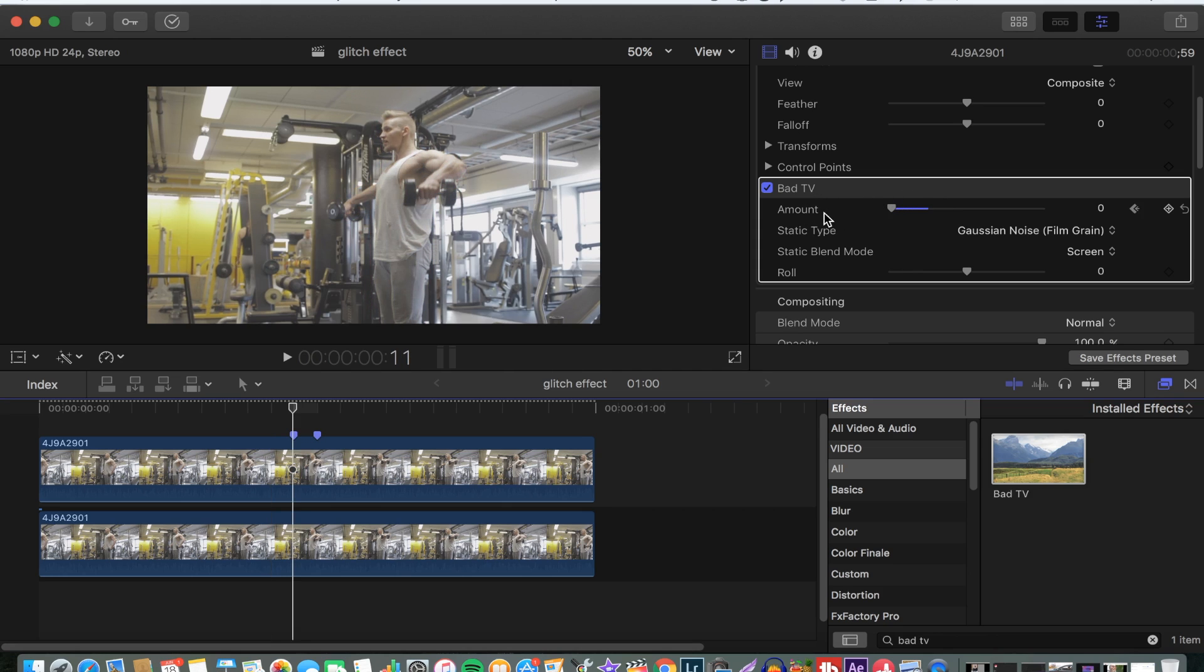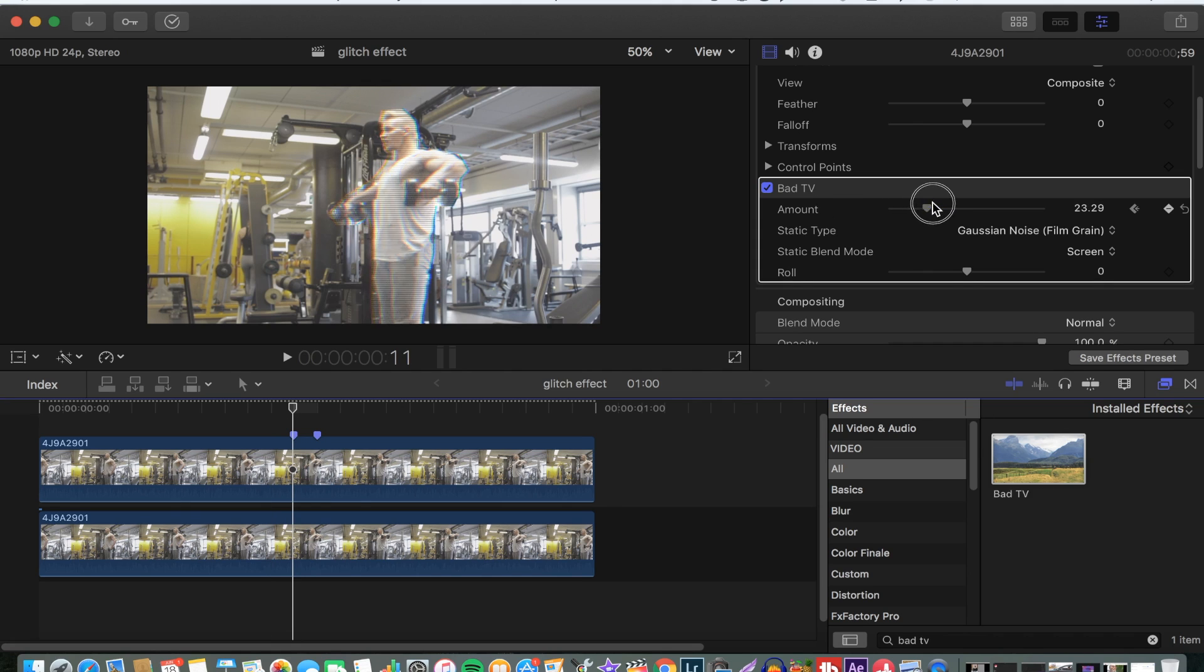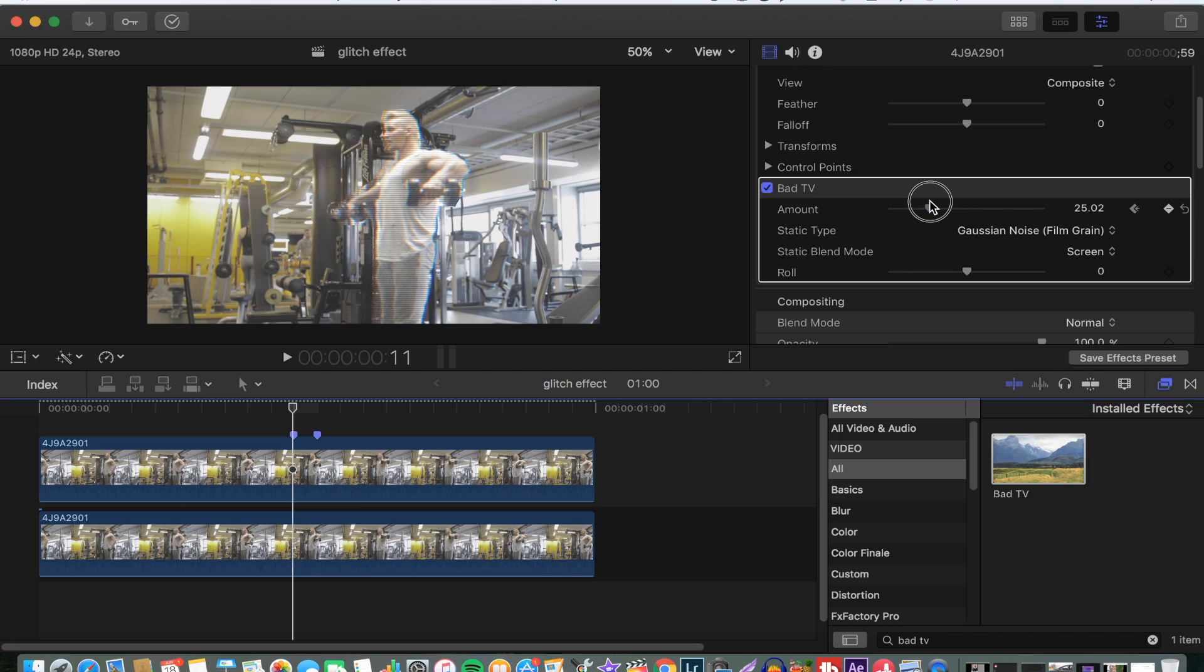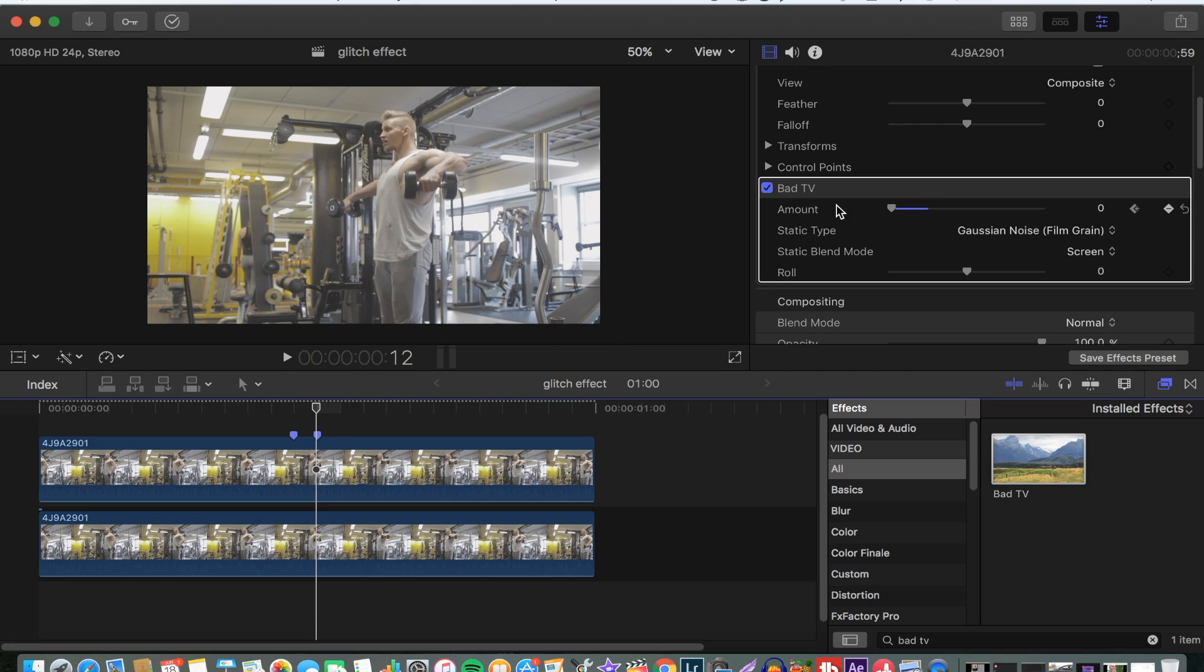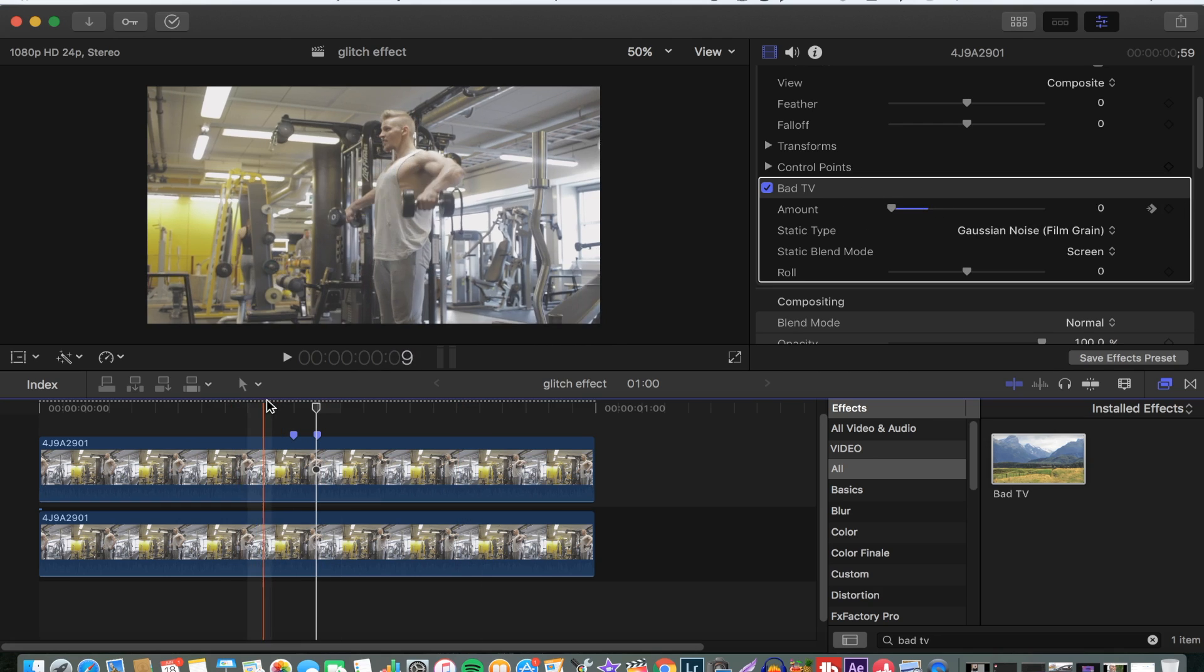Then you can make it any way you want it to be. Go another frame forward and bring it down. This is how it looks.